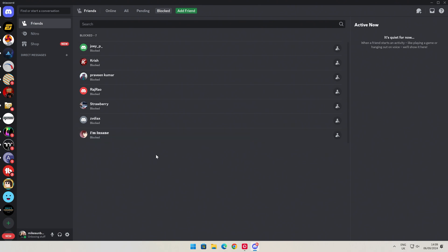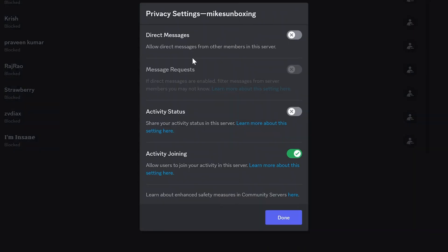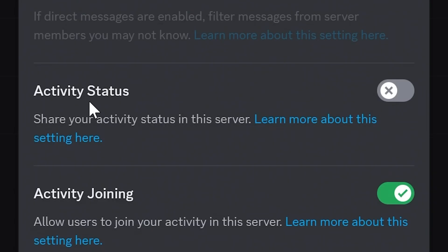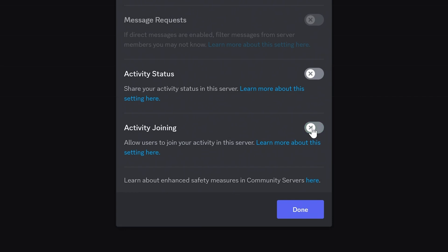So this is my Discord. What you can do to start off with, if you just want to do it in your own server, is right-click on your server and go into privacy settings. You've got direct messages, which I've currently got turned off, your message requests, and you've got activity status — so share your activity status in this server. You can learn more by clicking the link there. You've also got the activity join-in, so if you're in a game and the game supports it, you can allow users to join your activity in this server. If you want to, you can turn both of those off and click done. So that is for your own server.